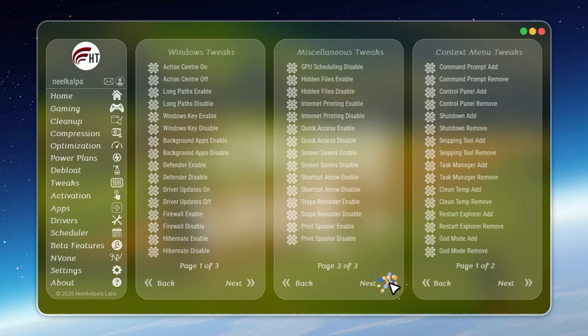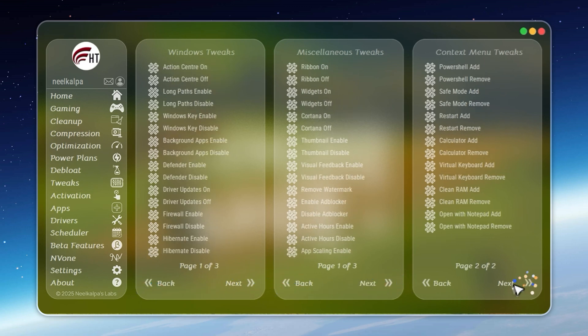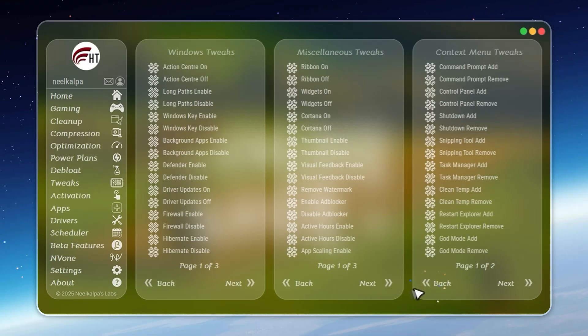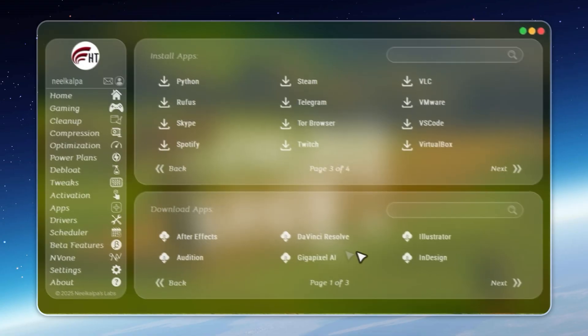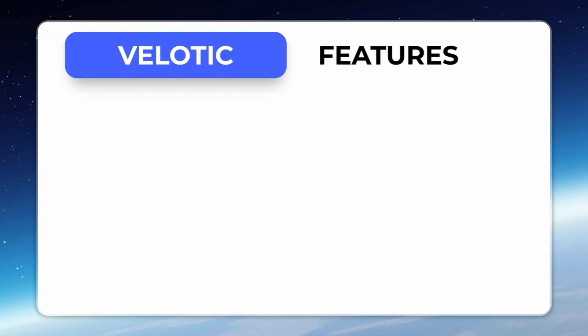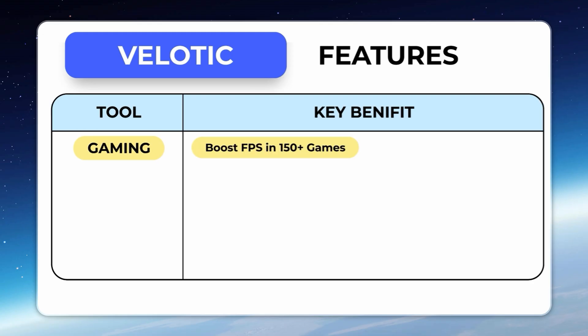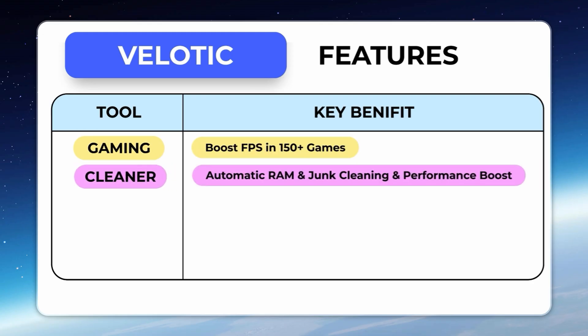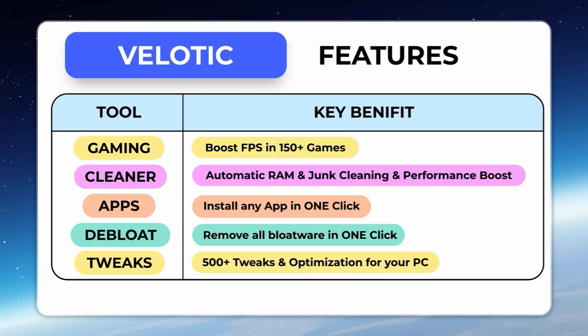This isn't a quick hack or a free cleaner. Velotic has been engineered over three years, tested by thousands, and updated constantly. At just $19.99, it's a one-time purchase that pays itself back every time your PC runs faster, smoother, and cleaner. If you want your system to run at full potential without effort, Velotic delivers.